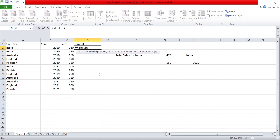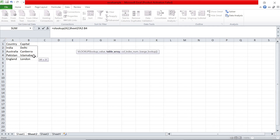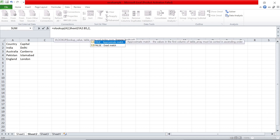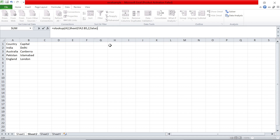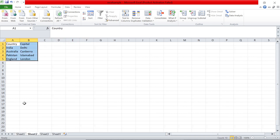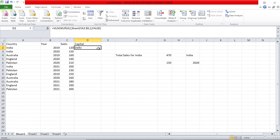Type equals VLOOKUP. The first argument is the lookup value — searching for India. Then a comma, then the table array — select the full range from the other sheet. The third argument is the column index number: column A is 1, column B is 2 — since we want the capital we put 2. The last argument is range lookup — for exact match use FALSE. Close and you get Delhi: India matched in the other table, returning the second column value.